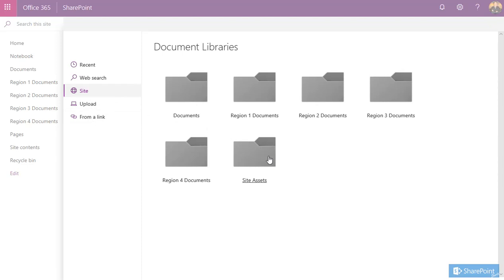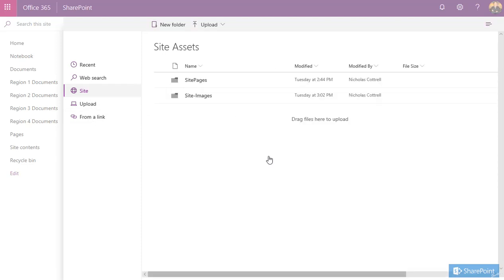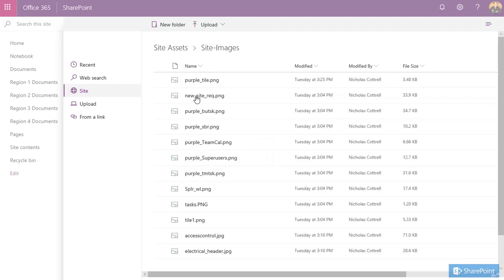So I'm going to navigate there. I've got a folder here called site images. Then we can select the banner we want to use.